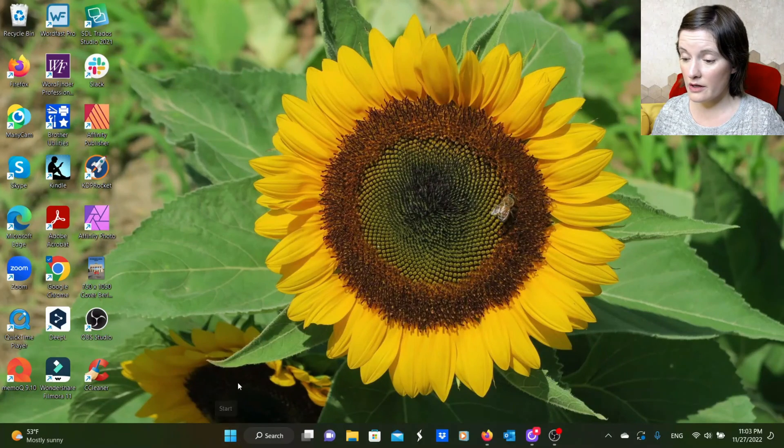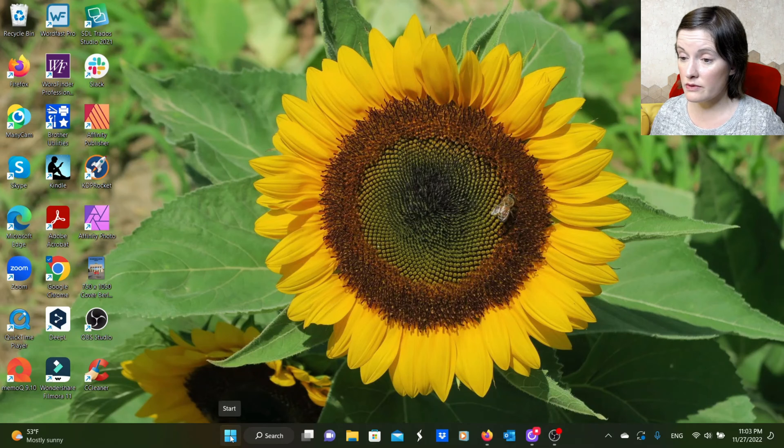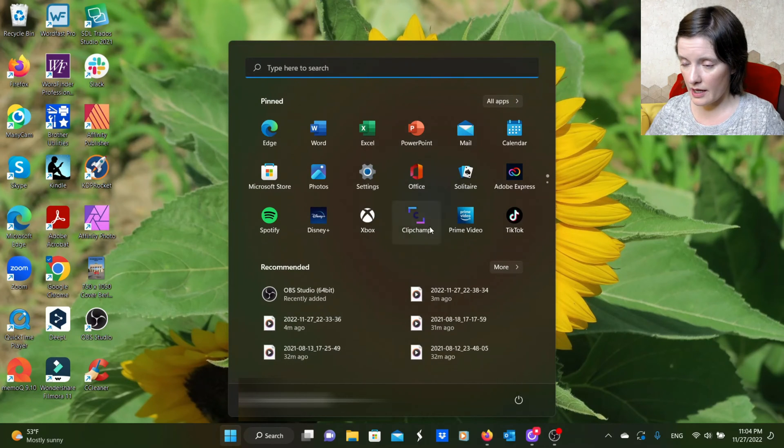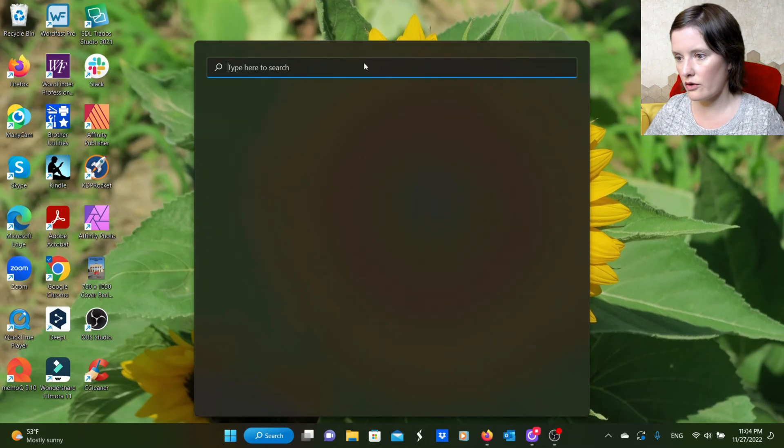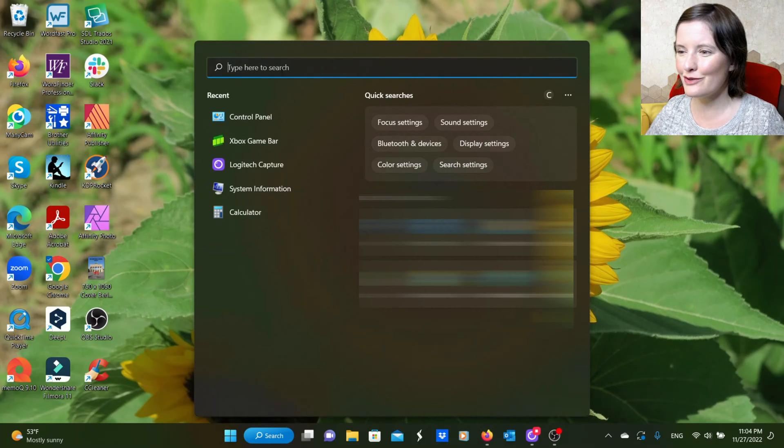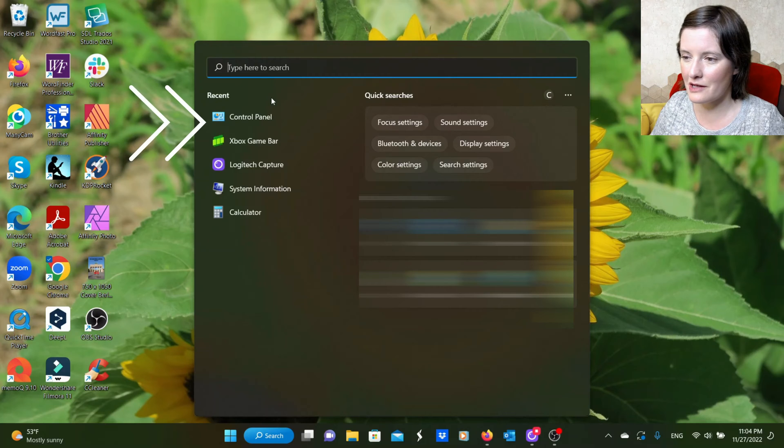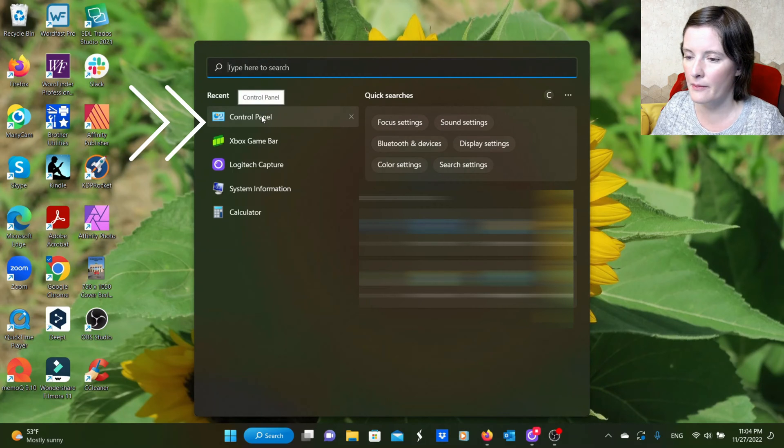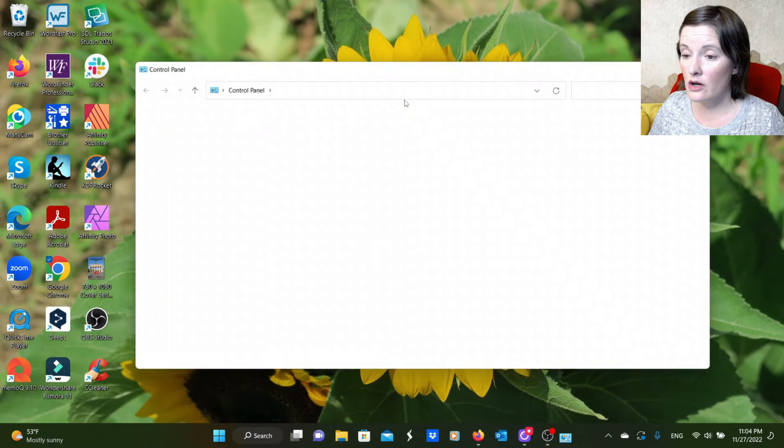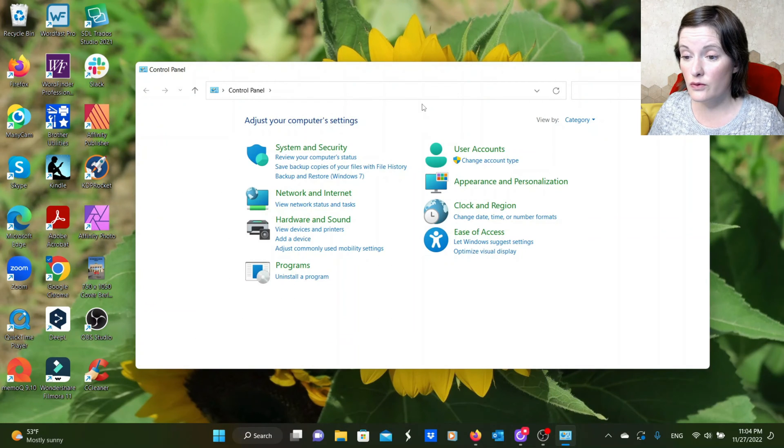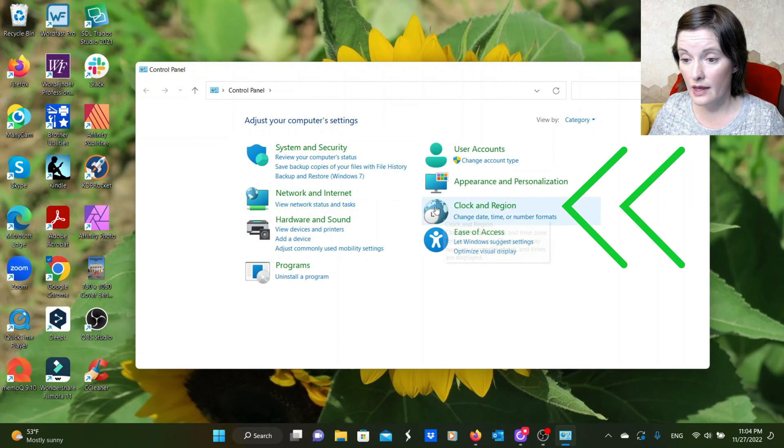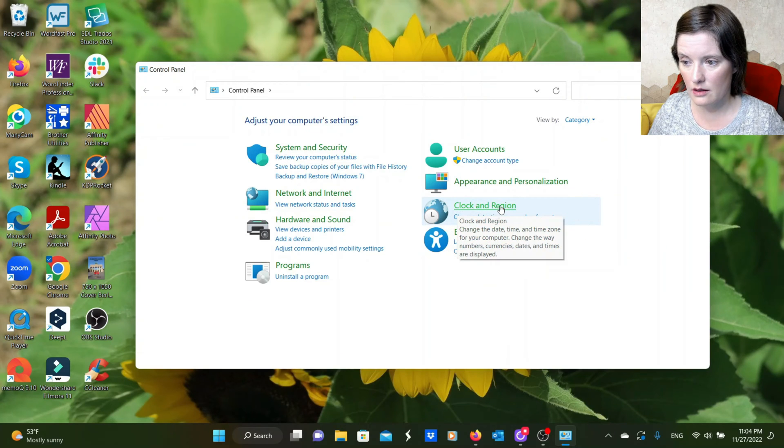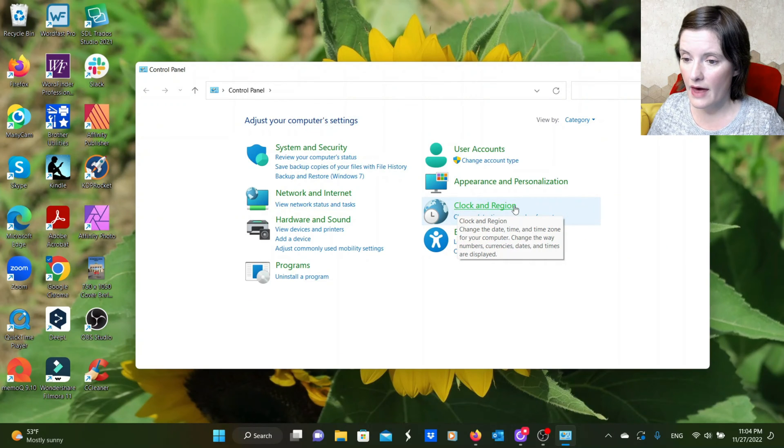First, click on the start button and this will take you to your start menu where you will type control panel into the search bar. And I've used it a lot lately so it's here at the top. I'm going to click on that. Here in the control panel, you want to search for this little world with the clock and it's called clock and region. Click on that.